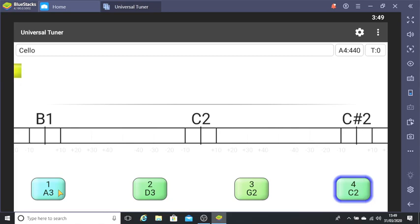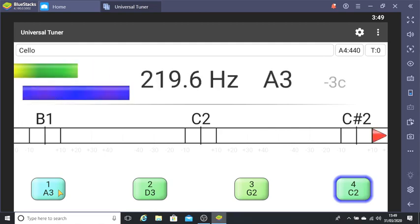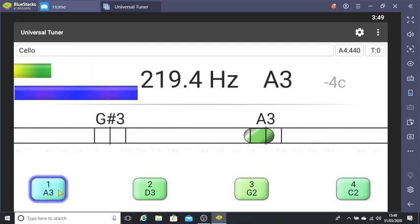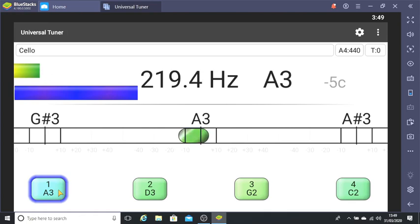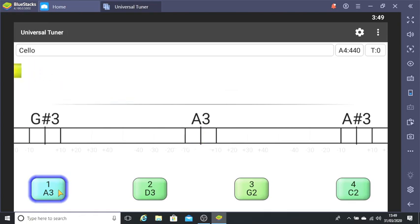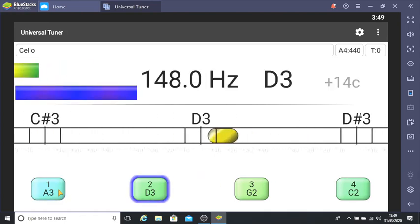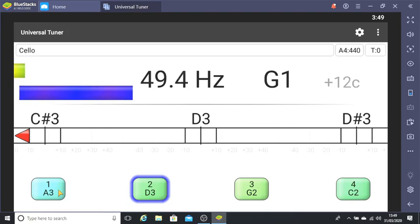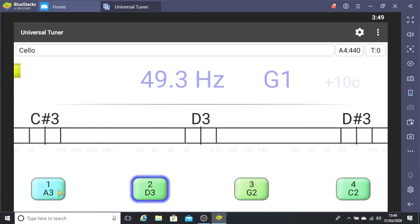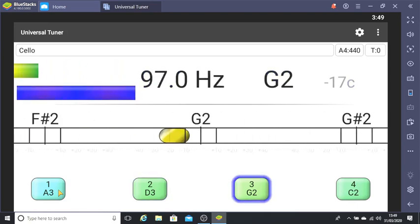Let's hear those strings again and this time watch the bubble in the middle. When the bubble is slightly to the left of center the string is too loose and needs to be tightened. When the bubble is slightly to the right the string is too tight and needs to be loosened.